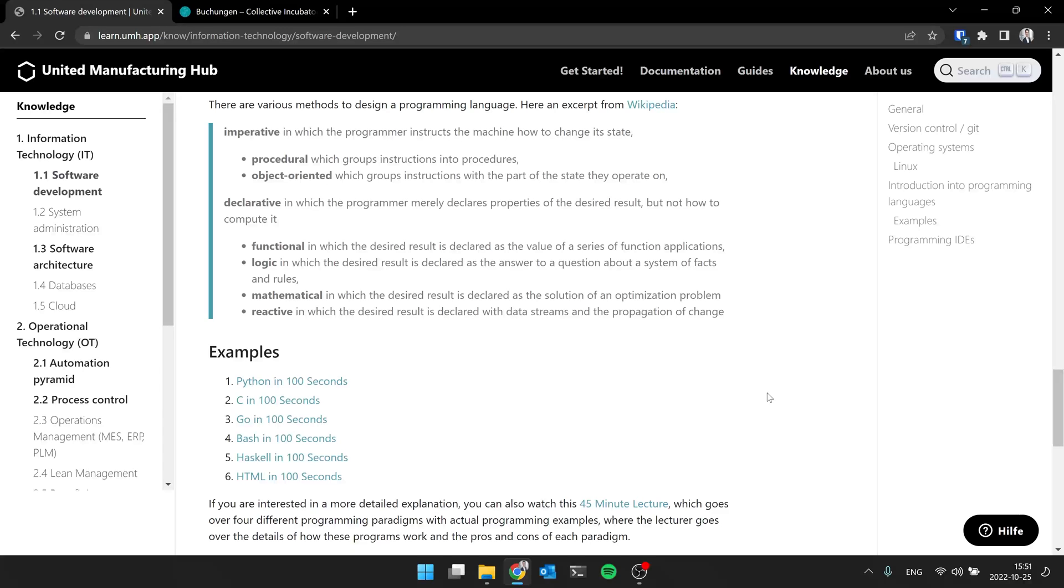But for entire subsections, you should maybe, for example, for everything that's related to data science and data processing, it could make sense to say, let's just use everything Python in here, but maybe for everything embedded, let's just go for C or Rust.